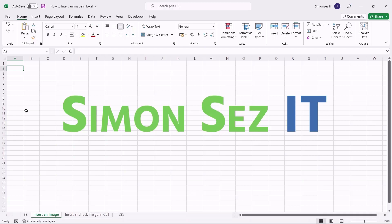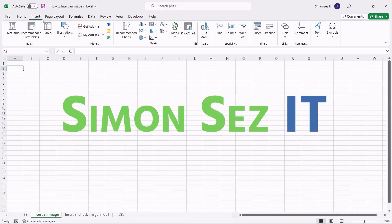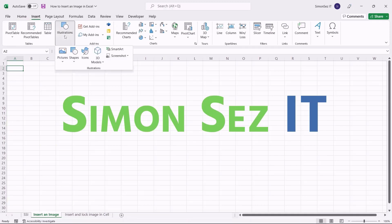Using this option, you can insert images that are stored on your local drive, from the stock image repository, in the cloud, or even from the internet. To insert an image, first select any cell. Navigate to Insert. Click on the dropdown from Illustrations. Again, click on the dropdown from Pictures.